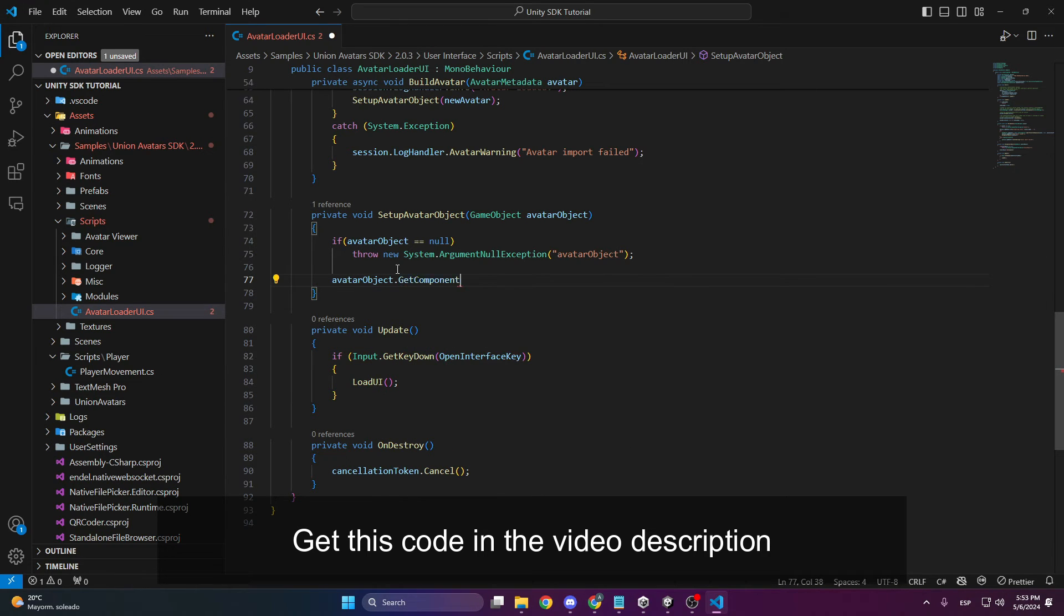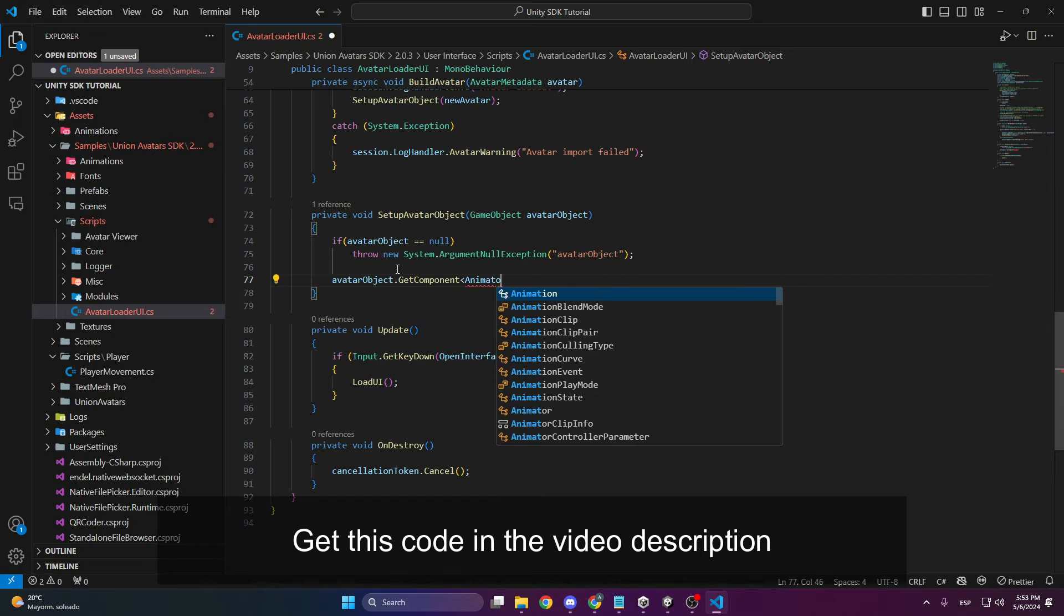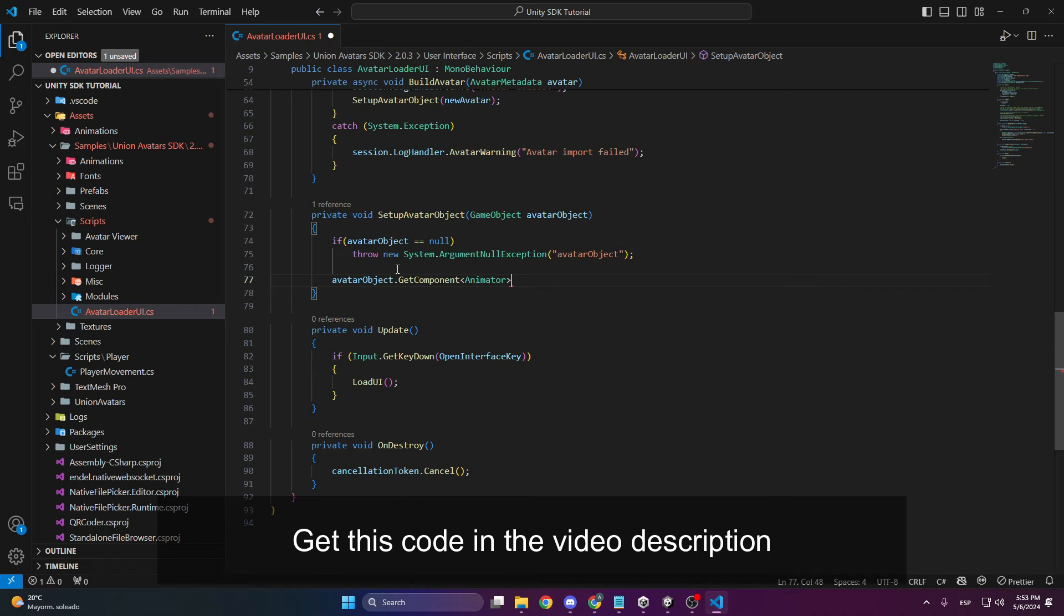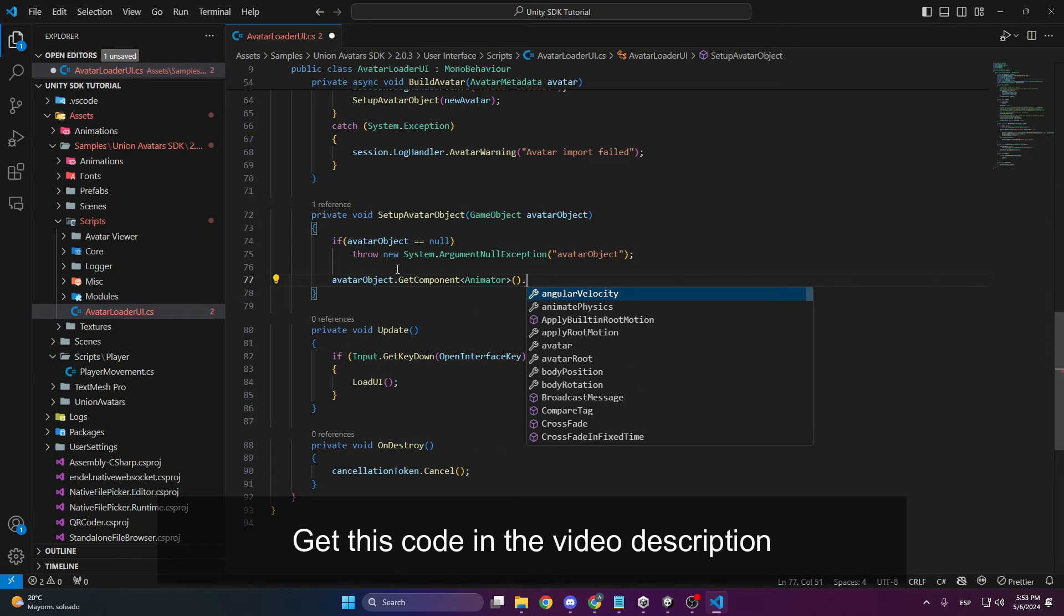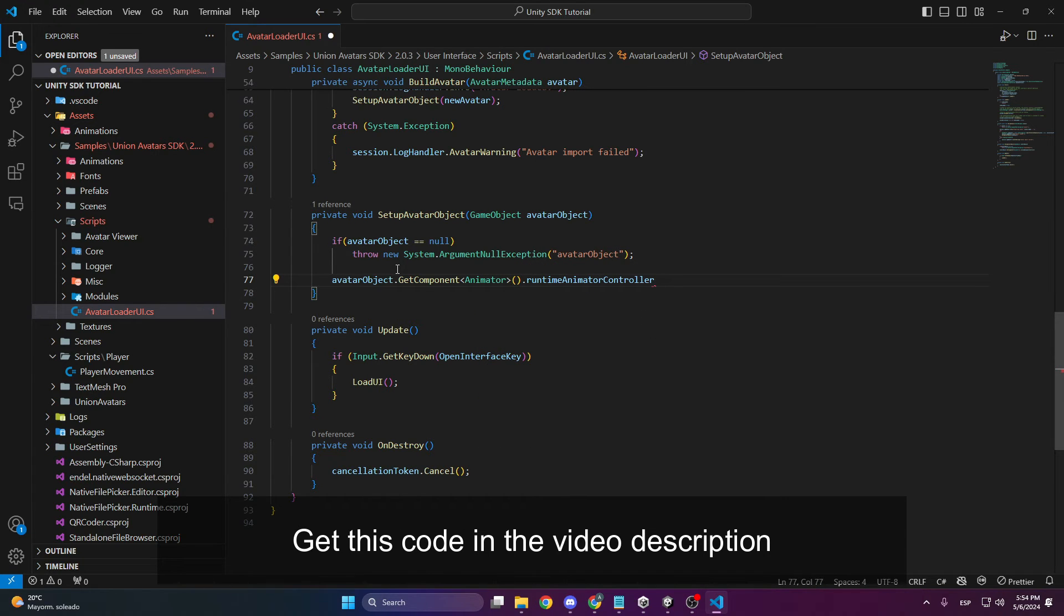It's as simple as taking the avatar object, getting the animator component and assigning it to the variable we created earlier.